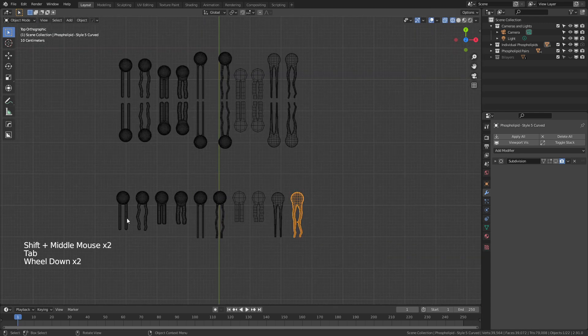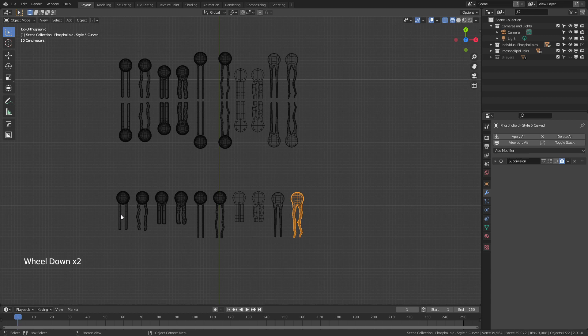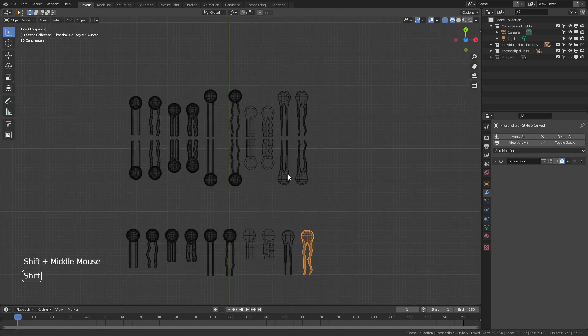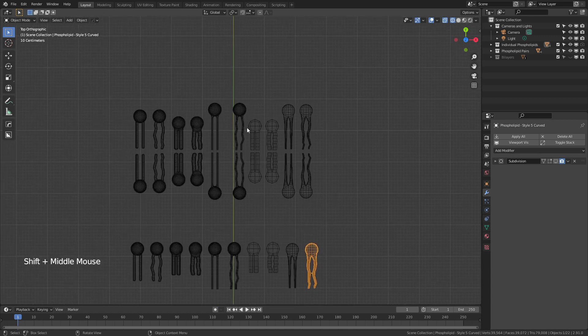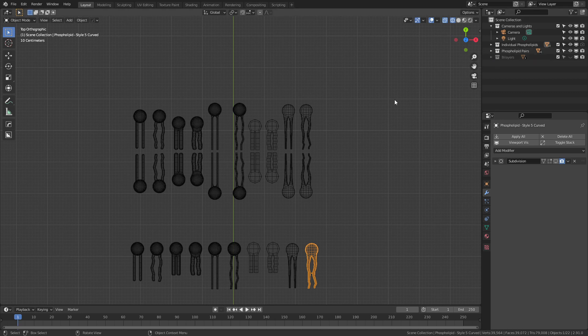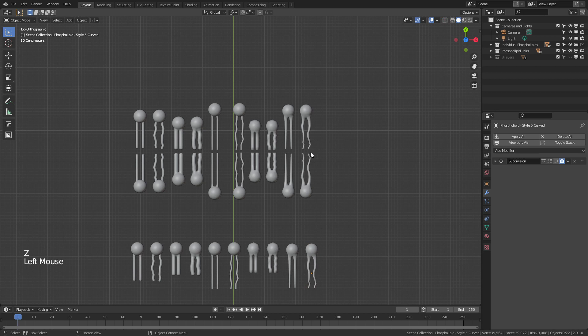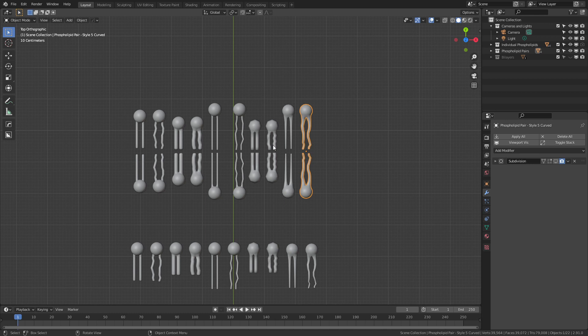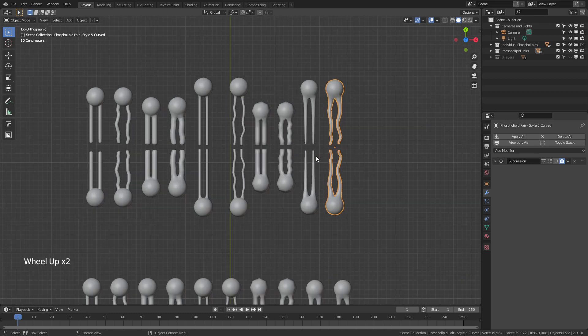For the individual phospholipids, they're all just set up to put them on display. But it's actually the pairs of phospholipids that I'm using in the default bilayers. So if we hit Z and come to solid view again, you can see each of these is essentially one of these phospholipids paired across a mirror. So they are essentially identical.